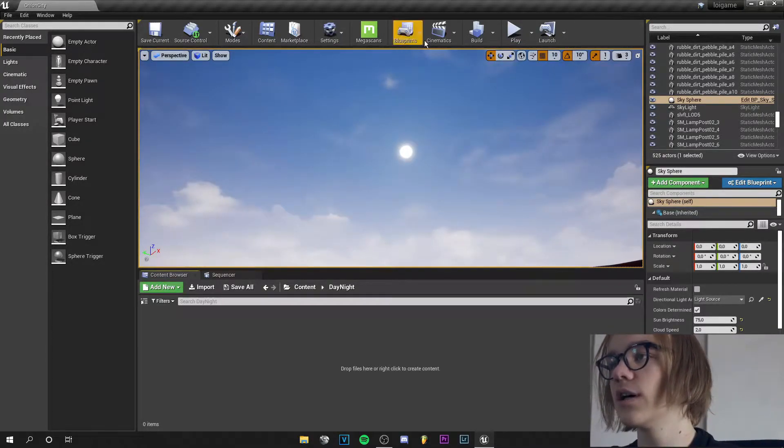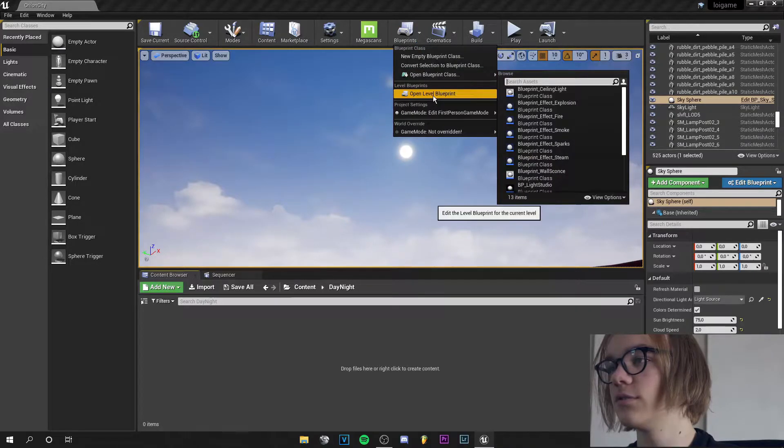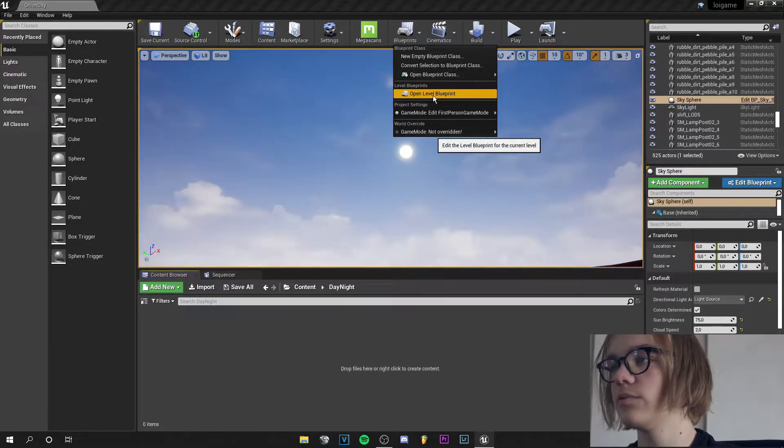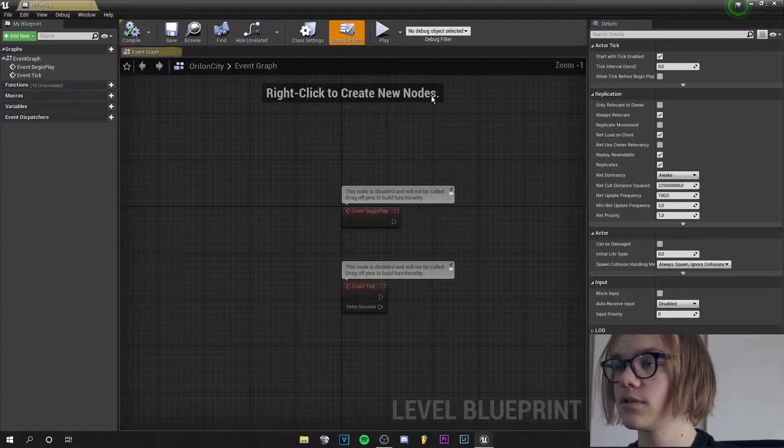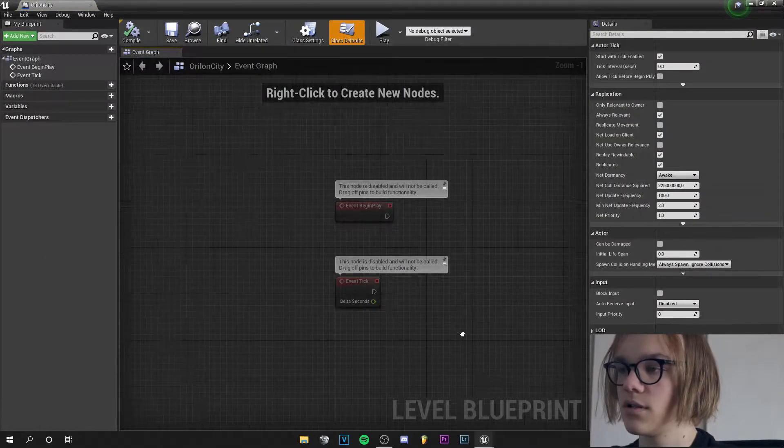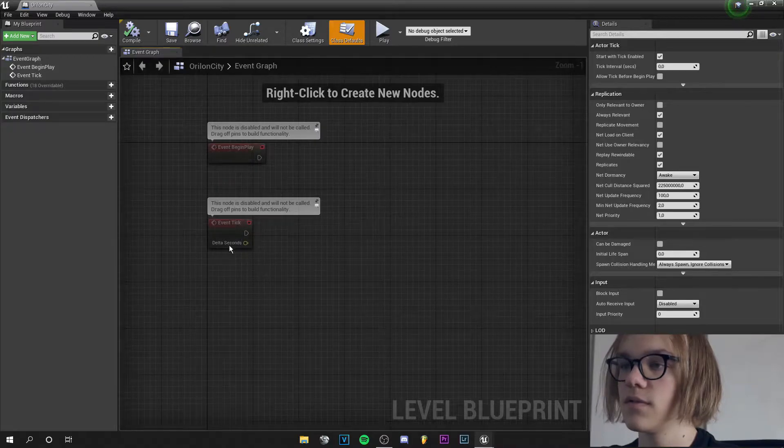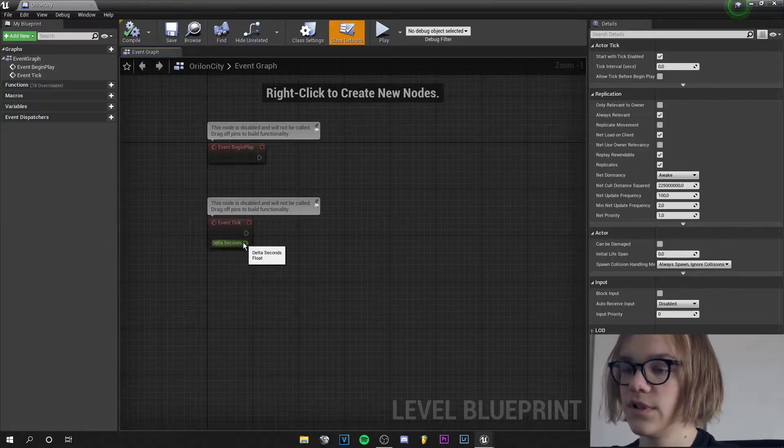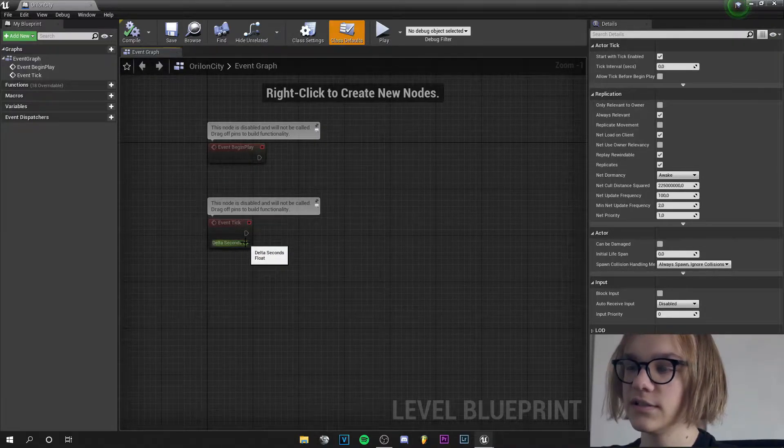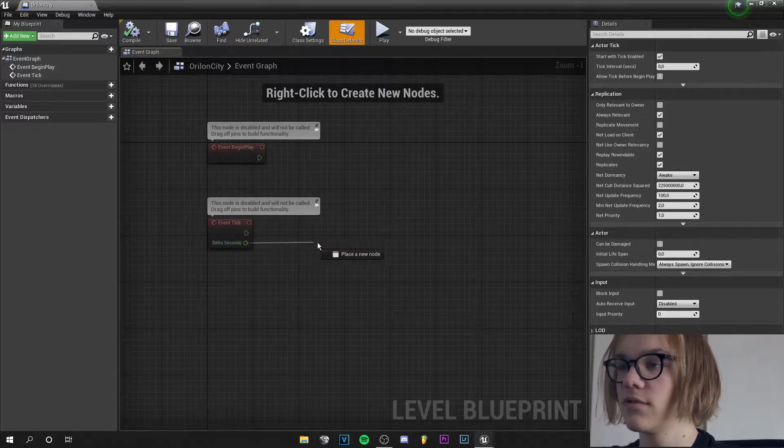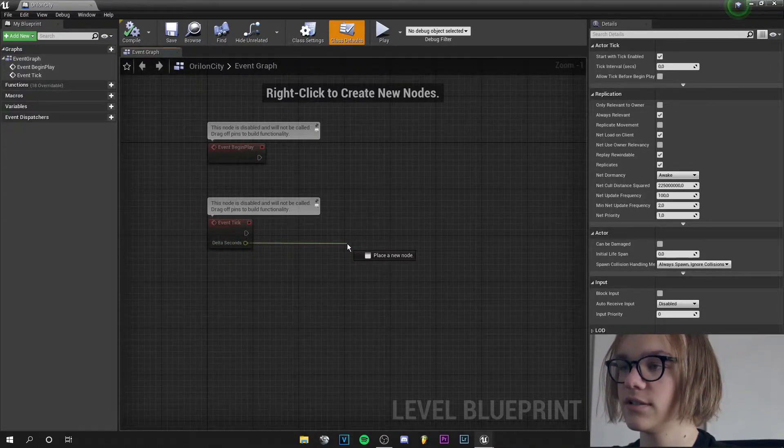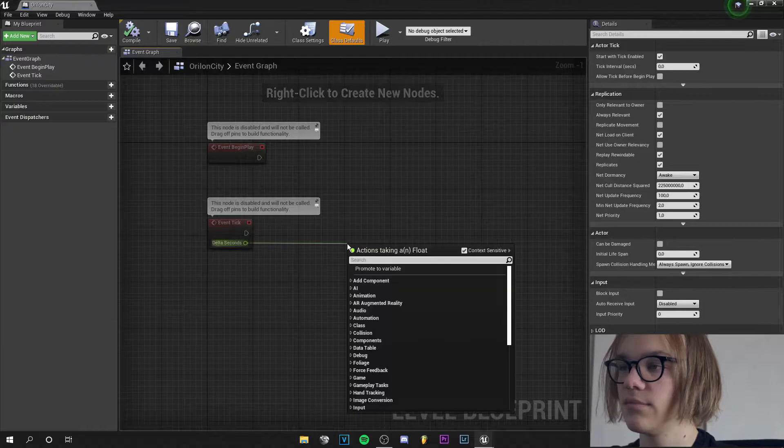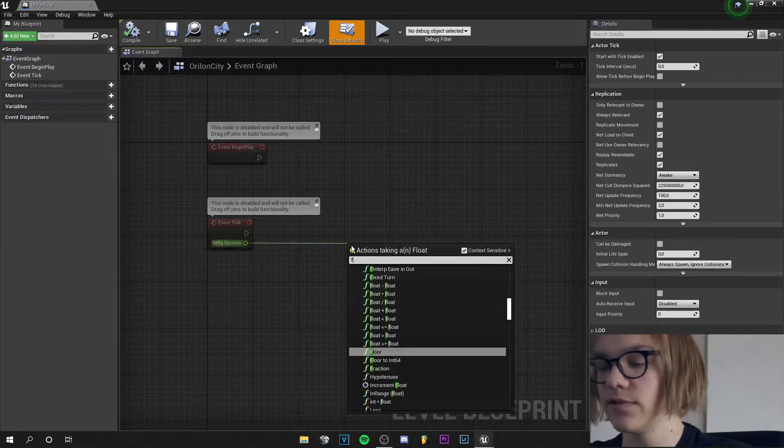So we start by going to the blueprints and open the level blueprint. Then from the event tick delta seconds we drag this and multiply it by a float.